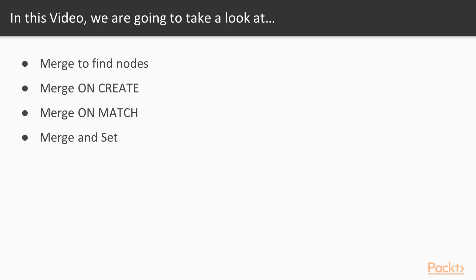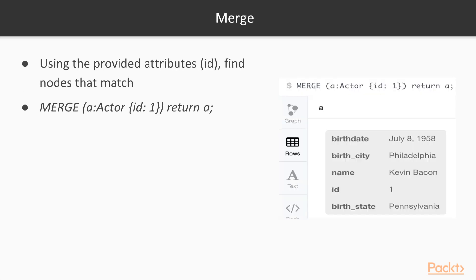We'll also use merge, or we could use match, and set to change attributes. To review, we have a basic data model set up with actors and movies. Our goal was to solve the six degrees of Kevin Bacon problem.